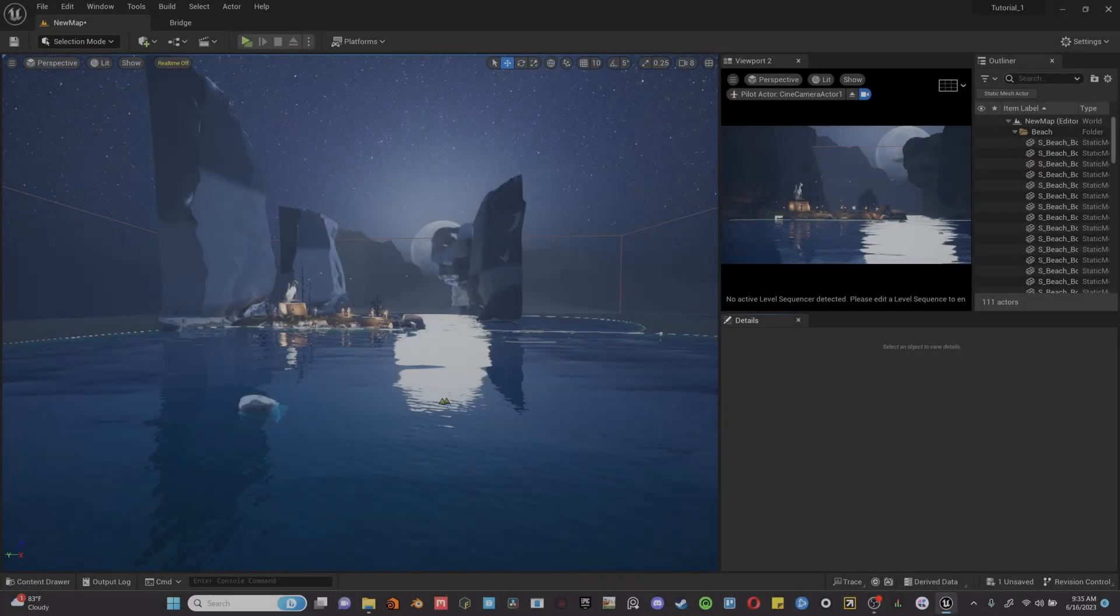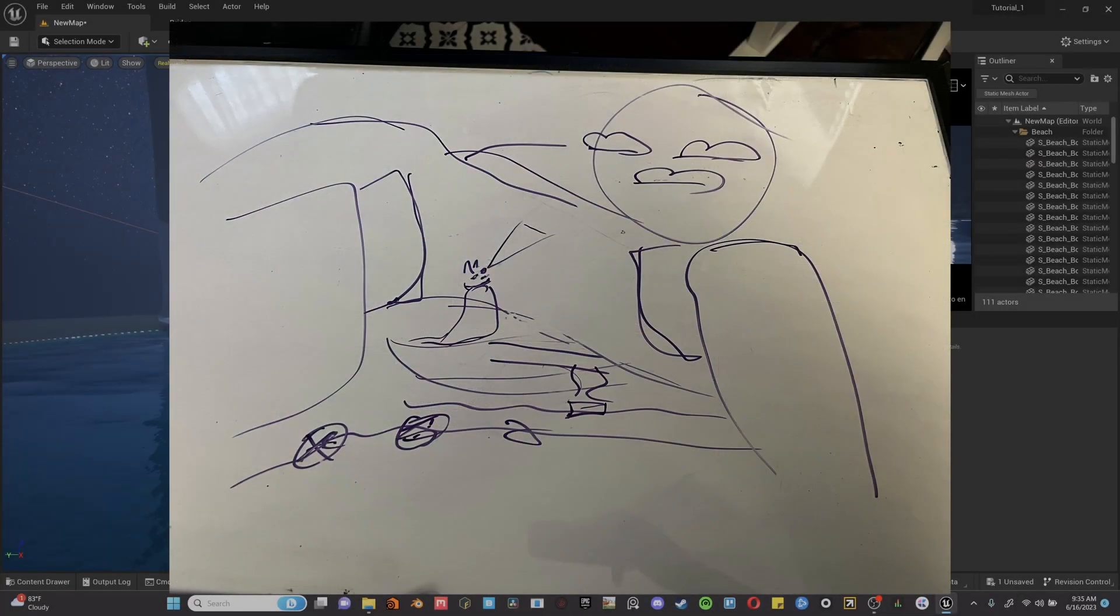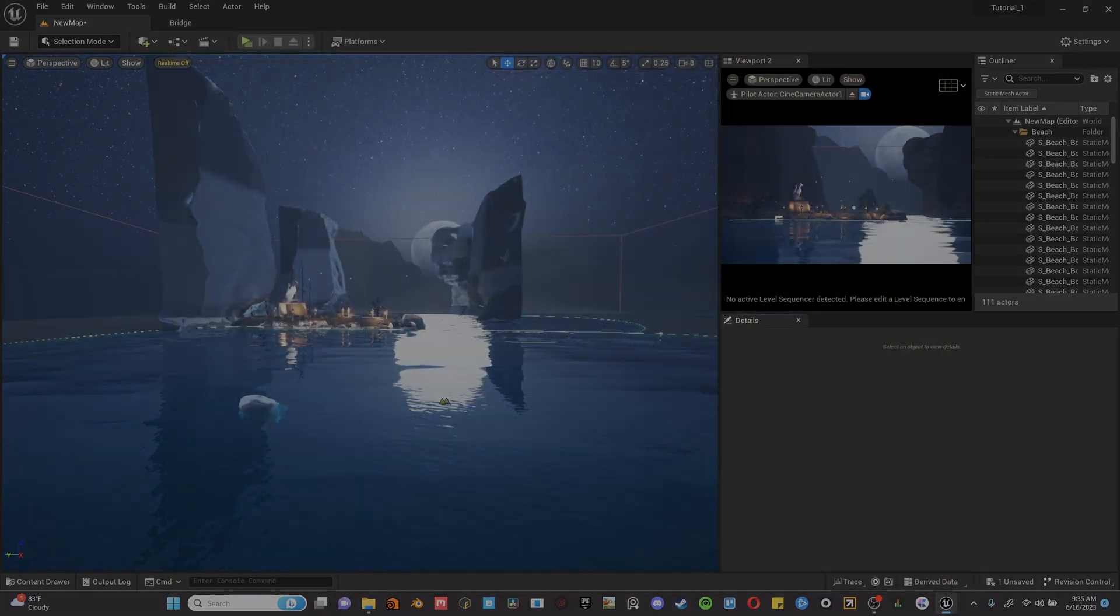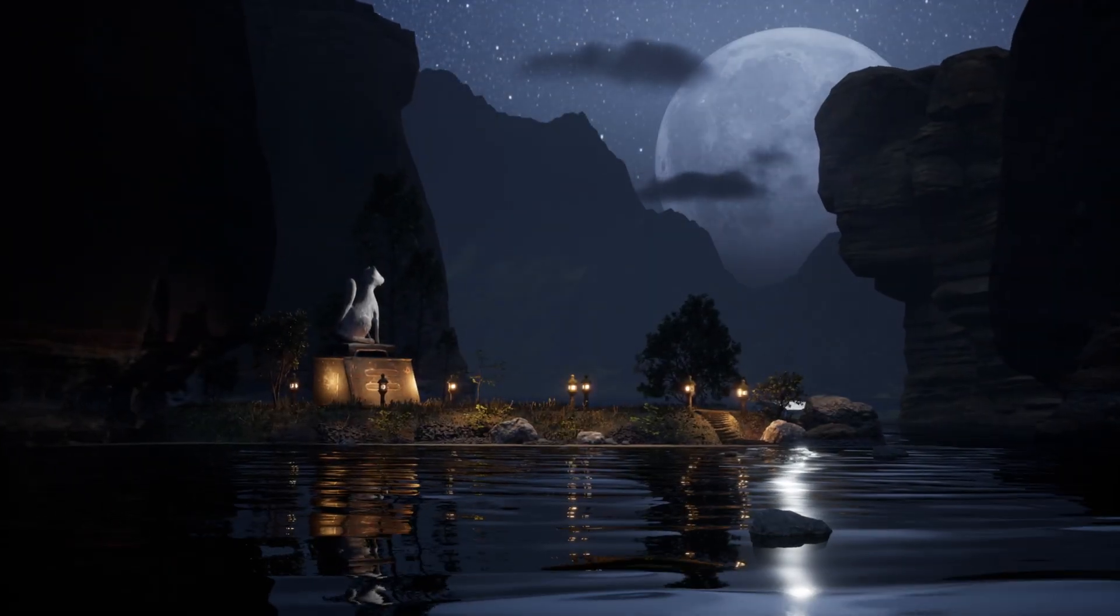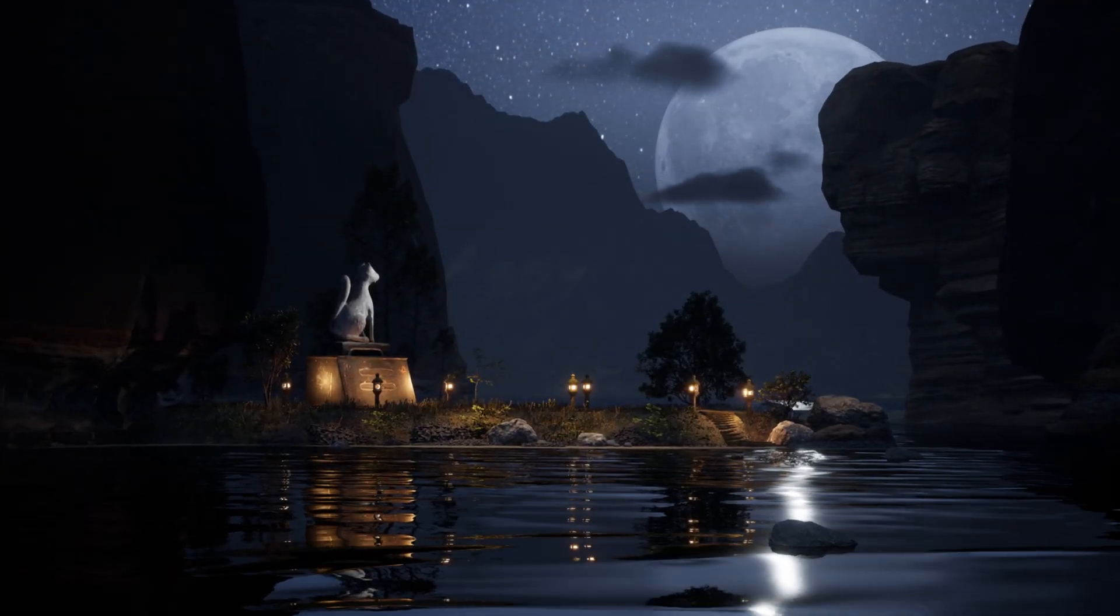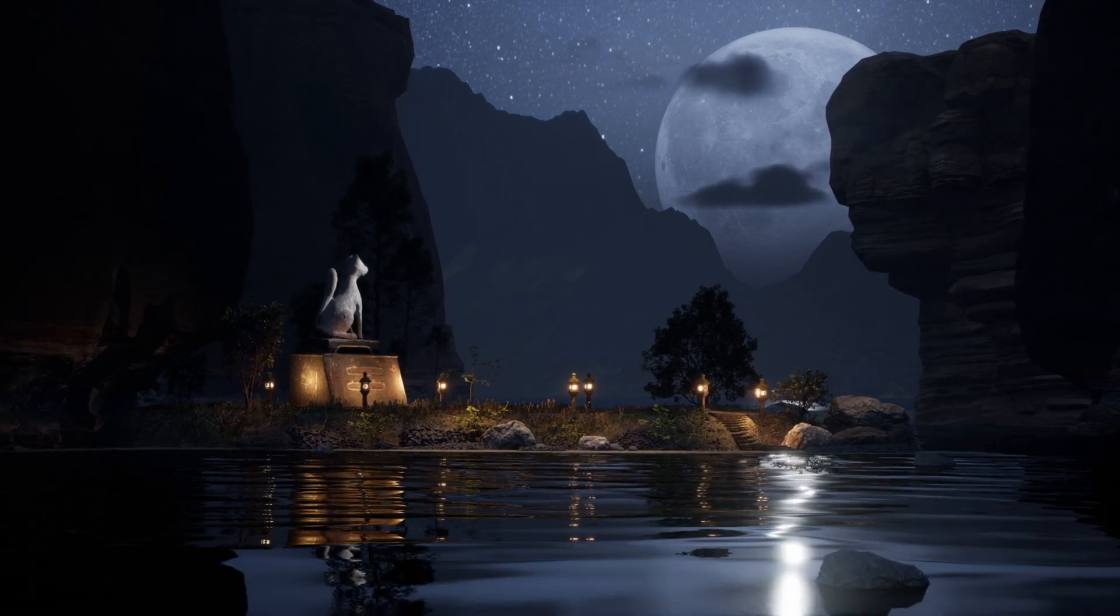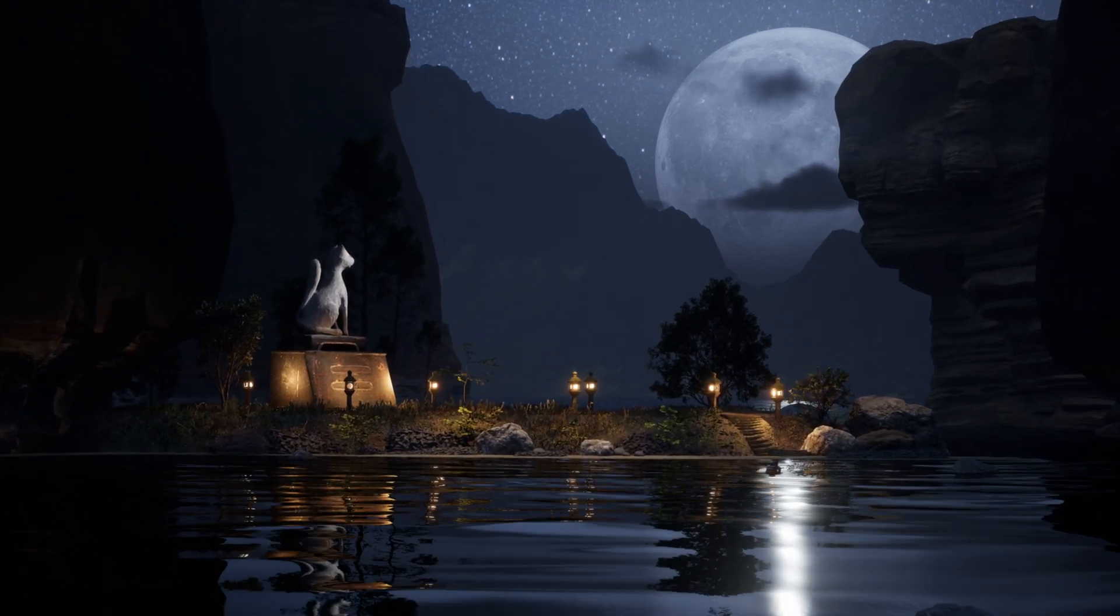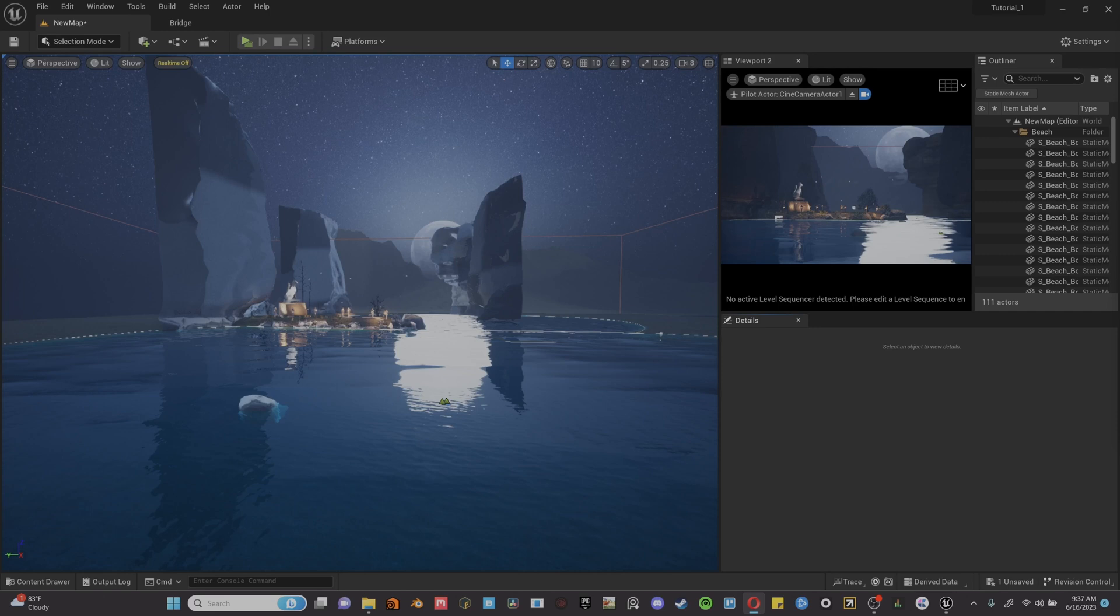All right, let's dig in and check out what processes I use to get from this monstrosity to this. Yeah, nothing too crazy, but something I feel looks a lot harder than it actually is.